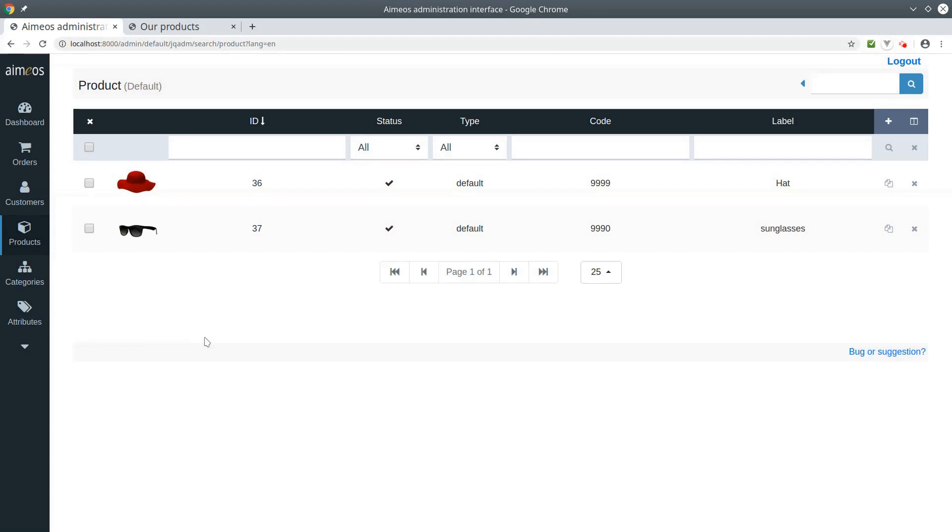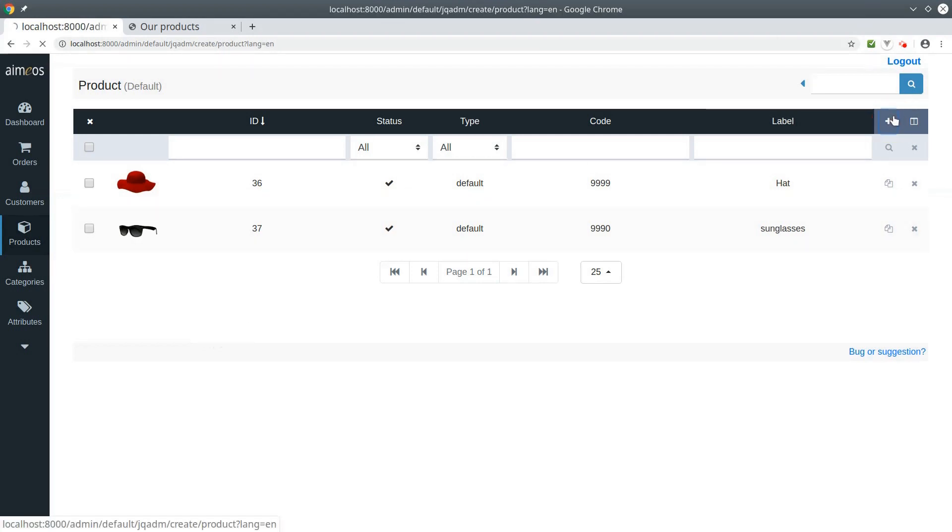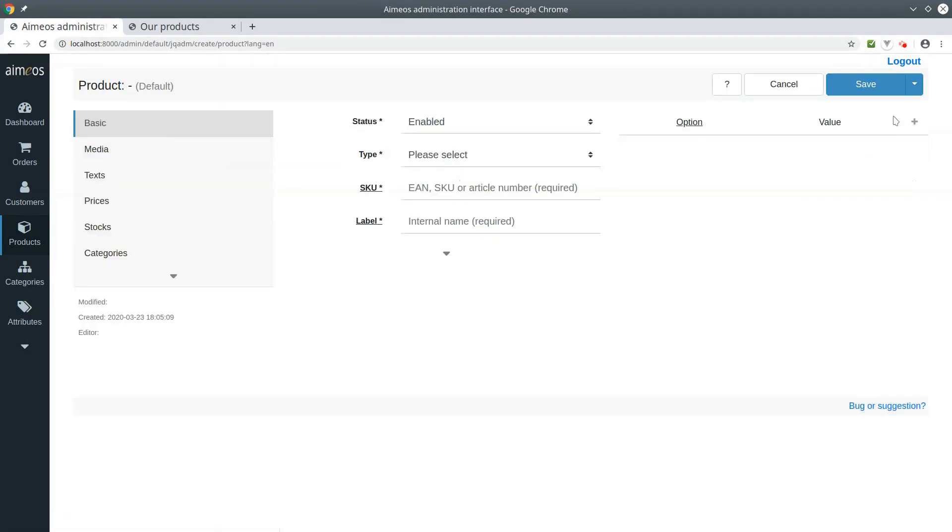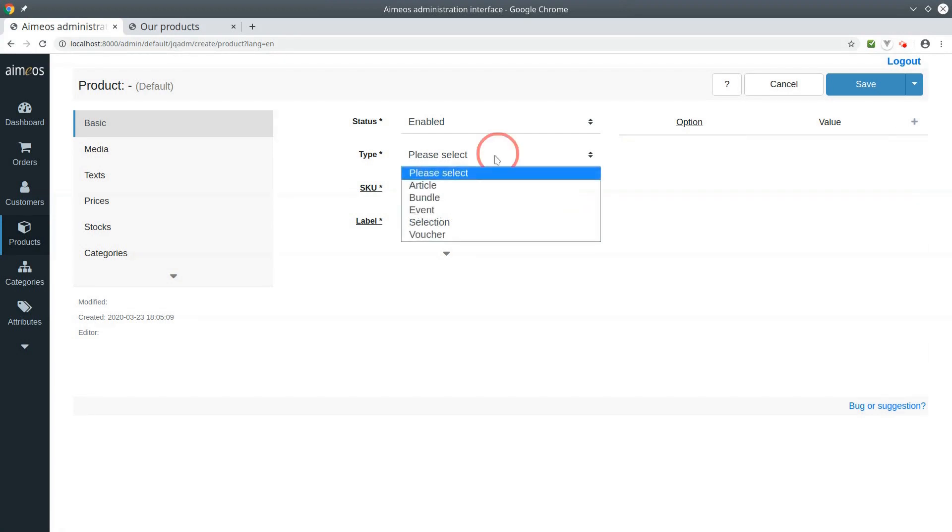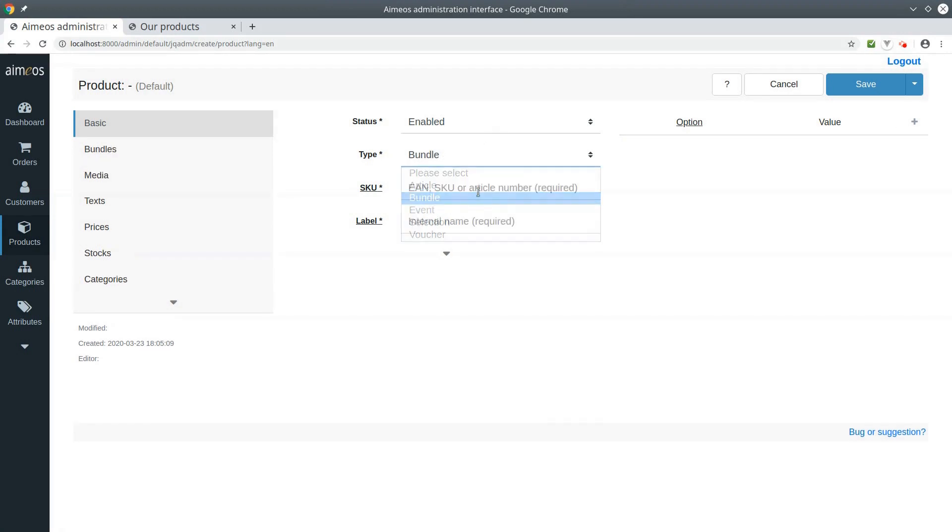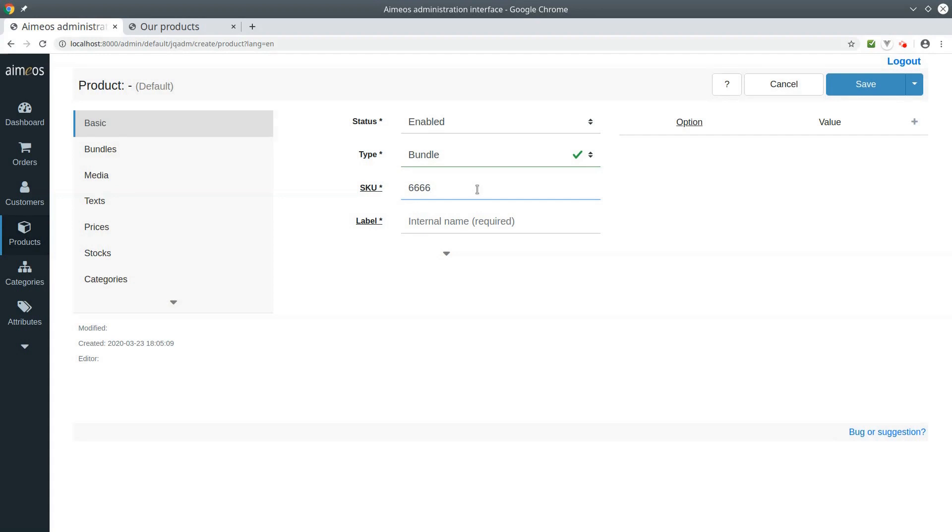To create a new product, click on the plus in the product list panel. In the basic tab, choose bundle for product type. Then you need to enter a unique code for the bundle. It must be unique across all products. The product label is also required. It will be used in the frontend if no text or product name is added.